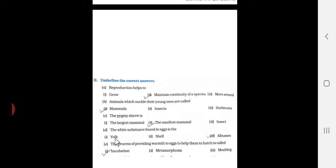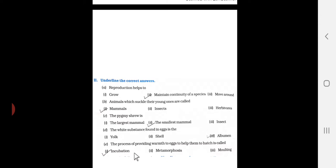Option D: the white substance found in an egg. The process of providing warmth to eggs to help them hatch is called incubation.